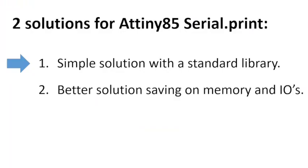The first solution is to use the library SoftwareSerial which is standard available in the Arduino IDE. Let's open the Arduino IDE.